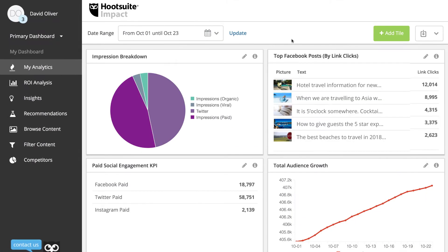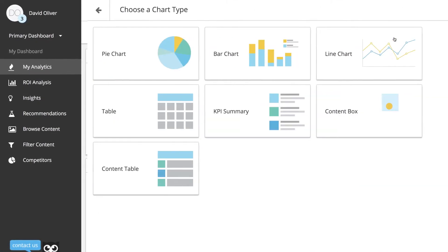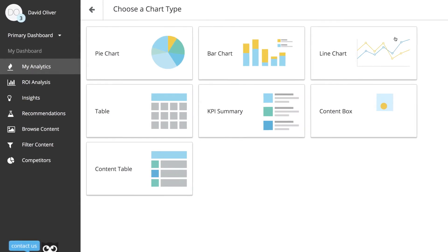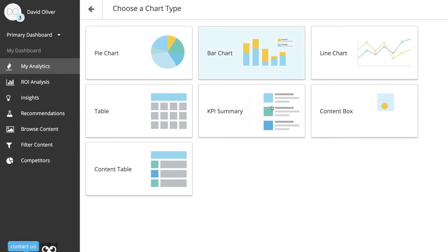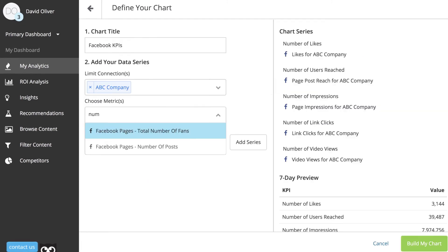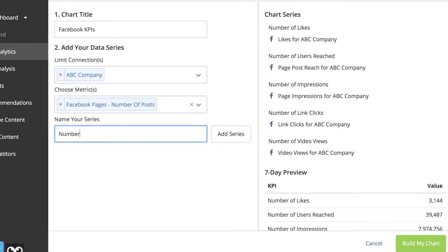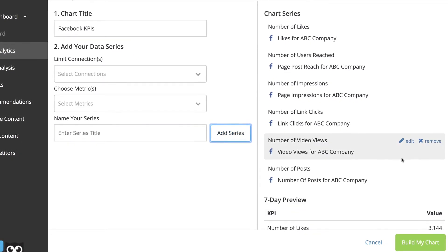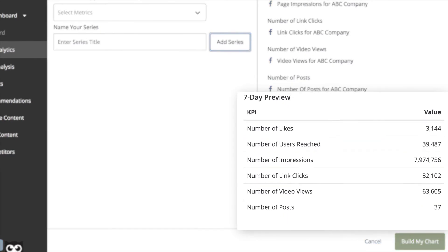Or, if you're measuring paid strategy, you can take advantage of executive summary tiles in the form of a custom KPI summary chart that can be edited to include specific engagements like impressions, engagements, link clicks, and overall ad spend.